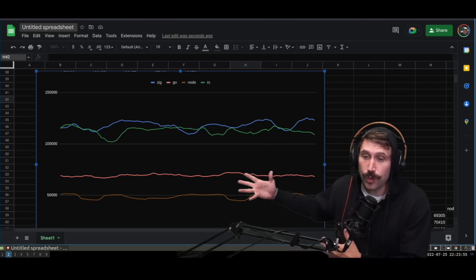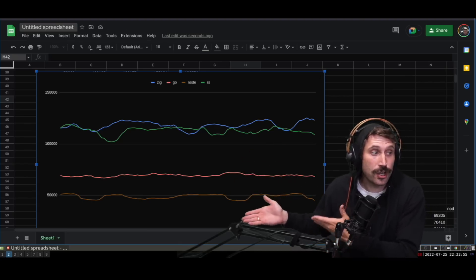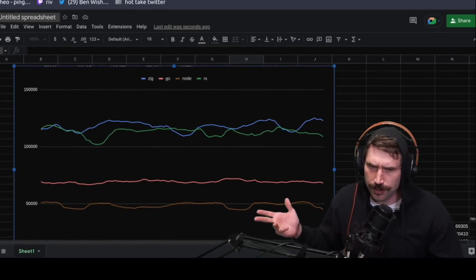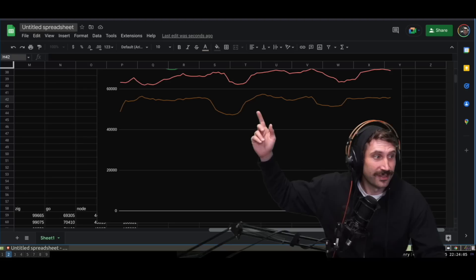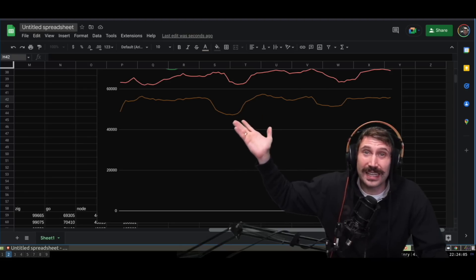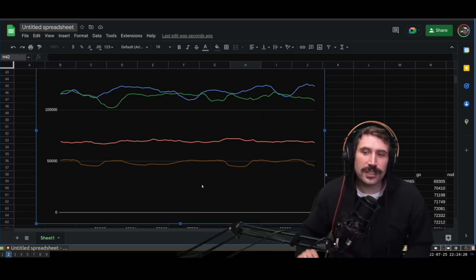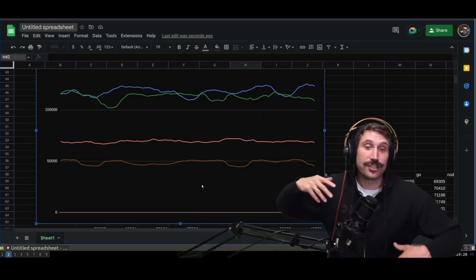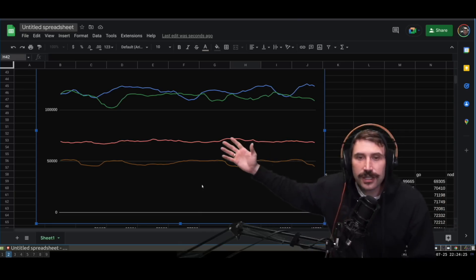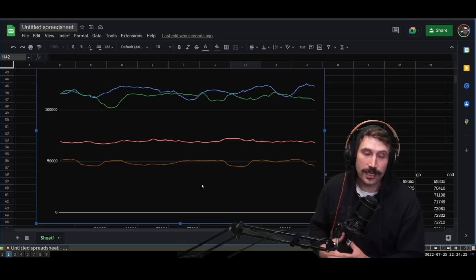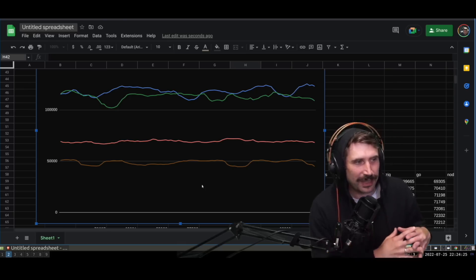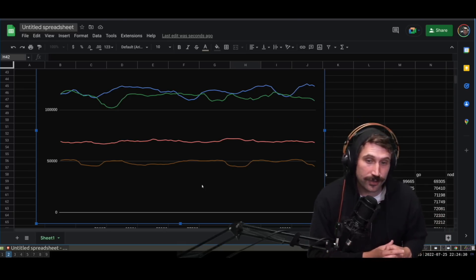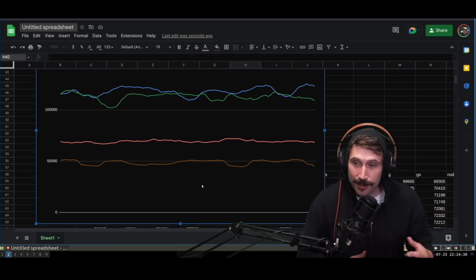Of course, at 200 concurrent connections, you can see that node actually started doing worse. Yeah, like not great. Actually, it's about the same. But nonetheless, you'll notice that go actually started performing better. But Zig and Rust, of course, shined quite a bit, the ability to be able to handle these level of connections. They're just able to do it.